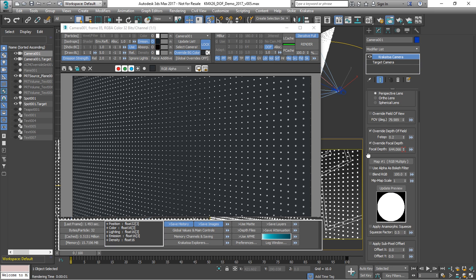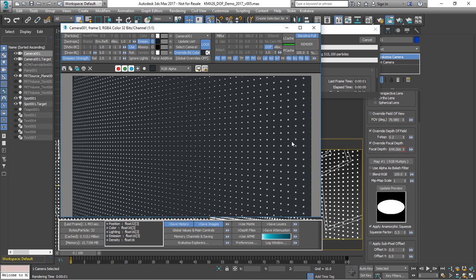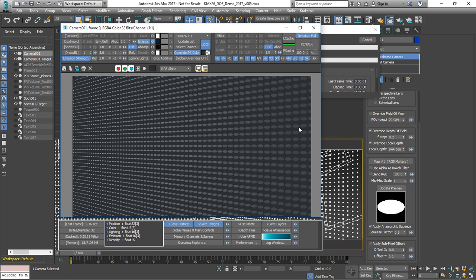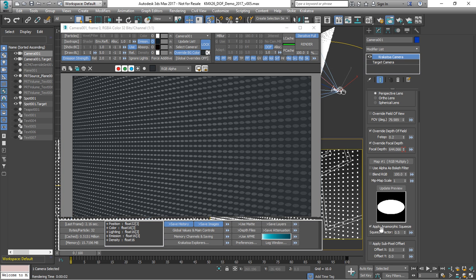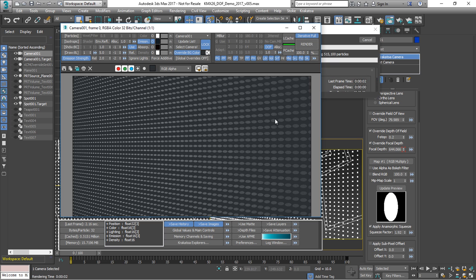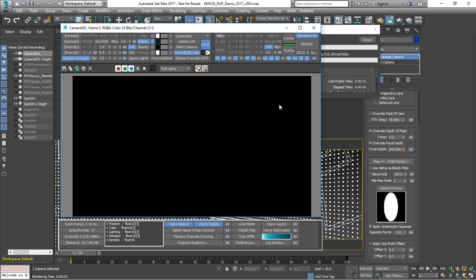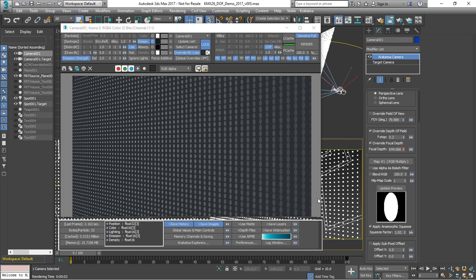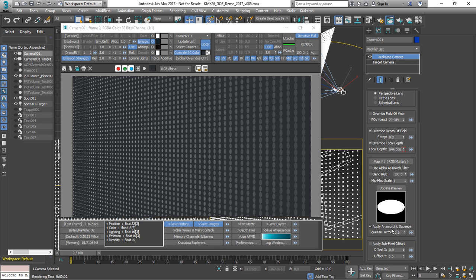We can select the camera and take a look at the anamorphic squeeze option. Set to 0.5 is going to squeeze the samples horizontally and we can adjust it. We can even animate it in order to squeeze along the other axis. Let's set it to 0.5 and we'll disable it for now.